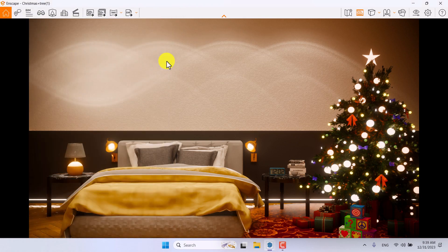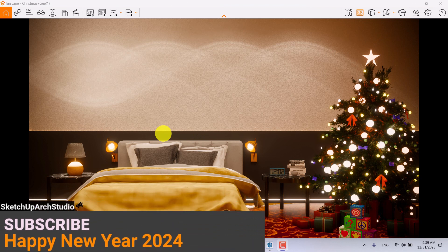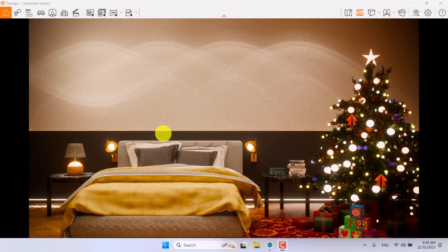Happy New Year to all of your family and friends — I hope the best wishes for you in the new year. Thanks for watching and for your support. If this content is useful, please like and subscribe to our YouTube channel and share it with your friends. Thanks for watching, thanks for your time — see you at the next tutorial. SketchUp Arc Studio, goodbye!